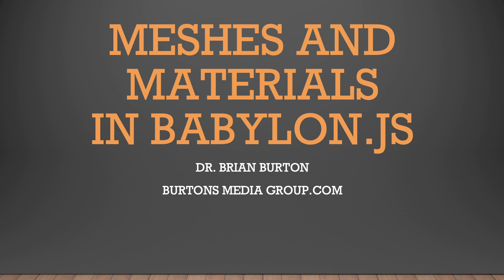Welcome to another tutorial from Burton's Media Group. This is Dr. Brian Burton. In this tutorial, we're going to load a couple of meshes and add materials to some basic objects in our Babylon scene.